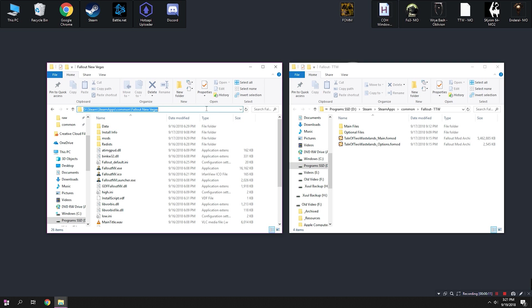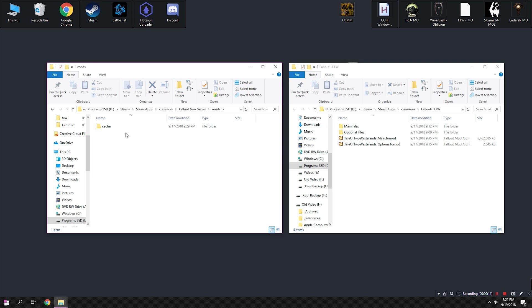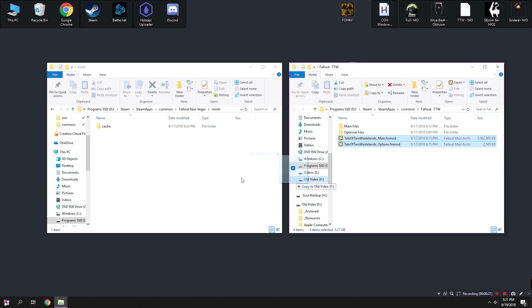And from here we're going to locate a folder called Mods. This is going to be created by Fallout Mod Manager. We're going to take the .fowmod files from Steam Steam Apps Common Fallout TTW, and place them in the Mods folder.